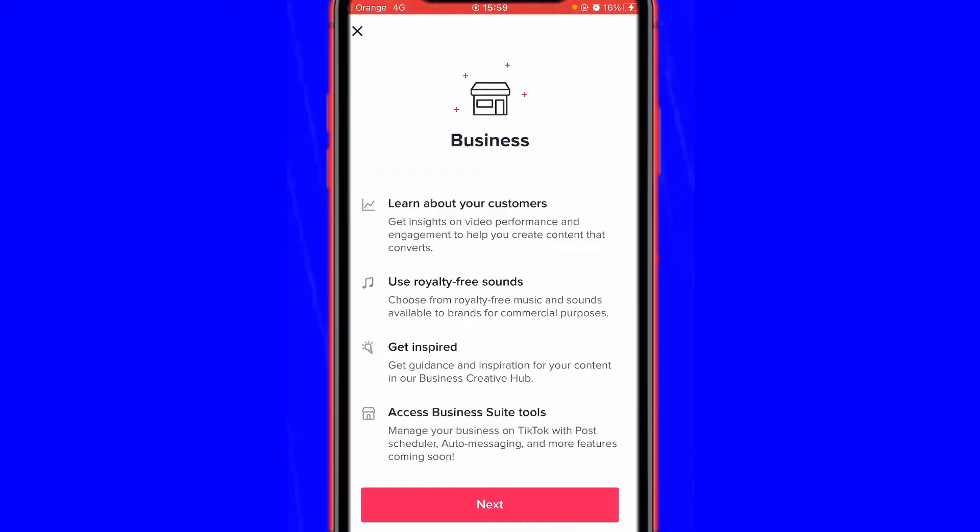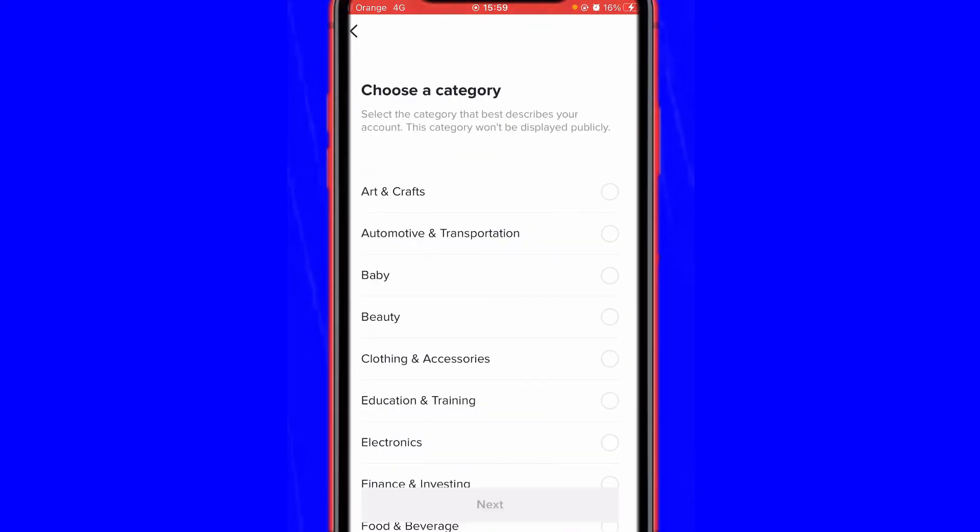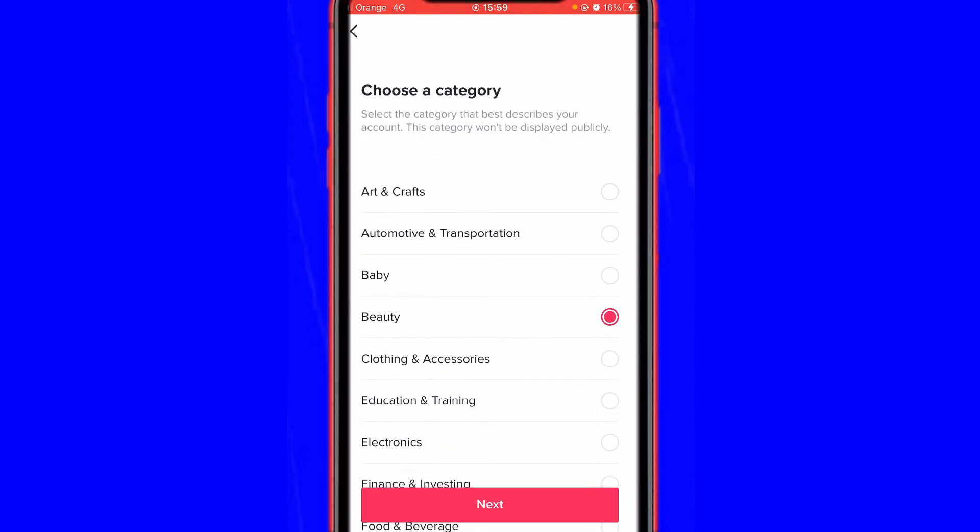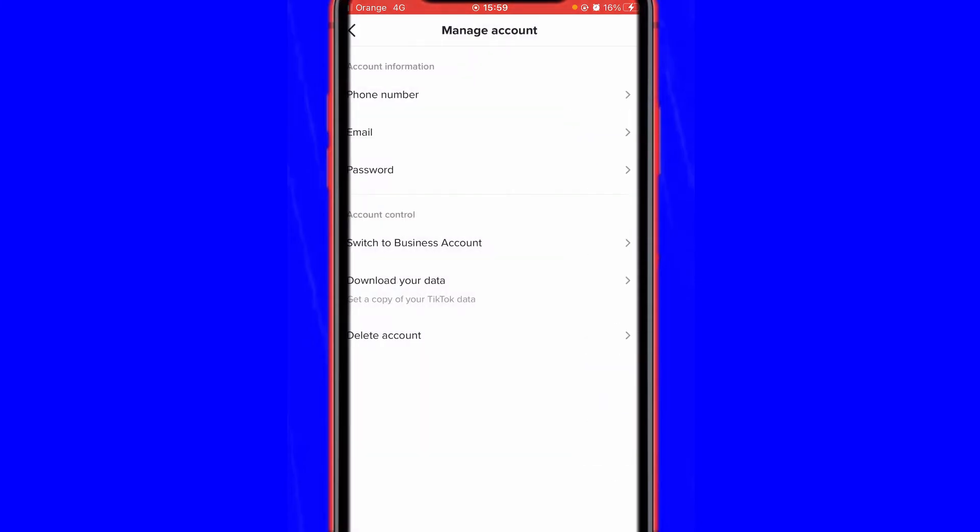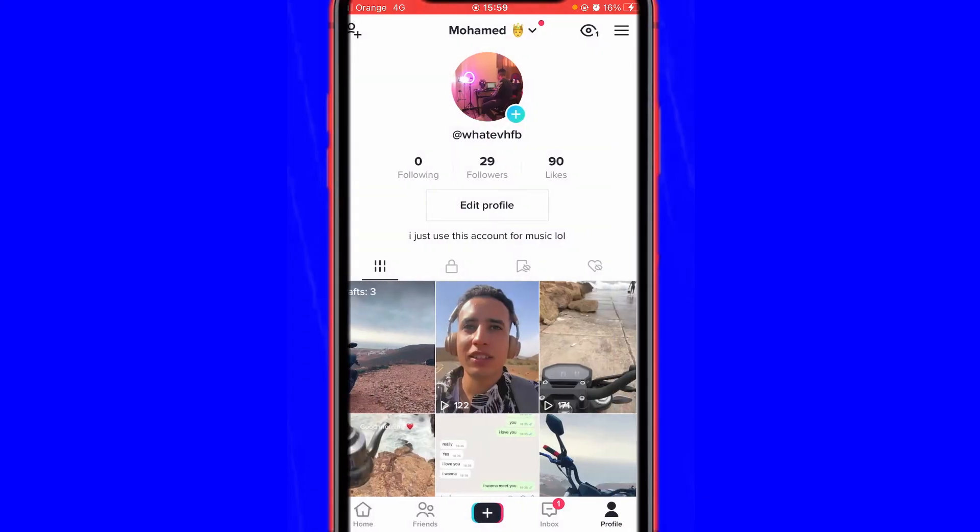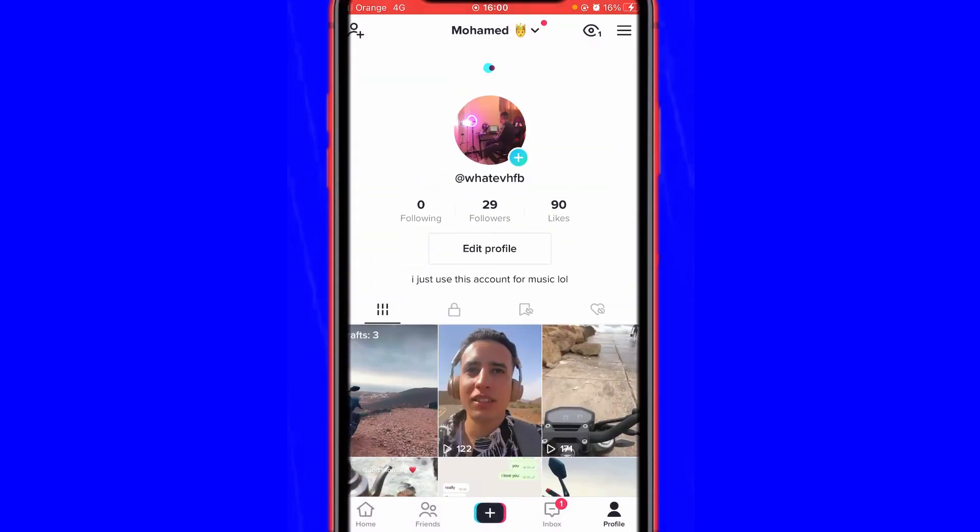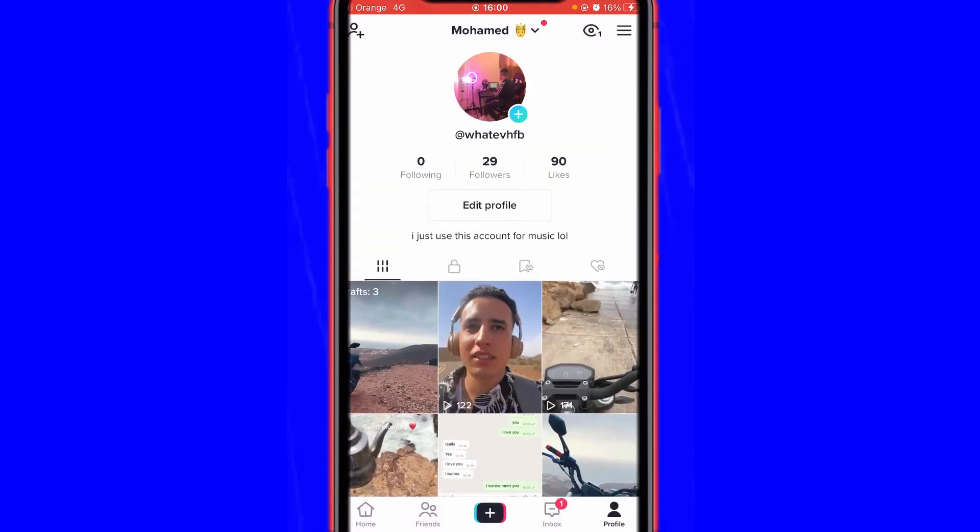Just select anything here, it doesn't matter, and then click Next. You can select your category and now we have a business account. So if you want to check now your TikTok analytics, now you have turned it on.